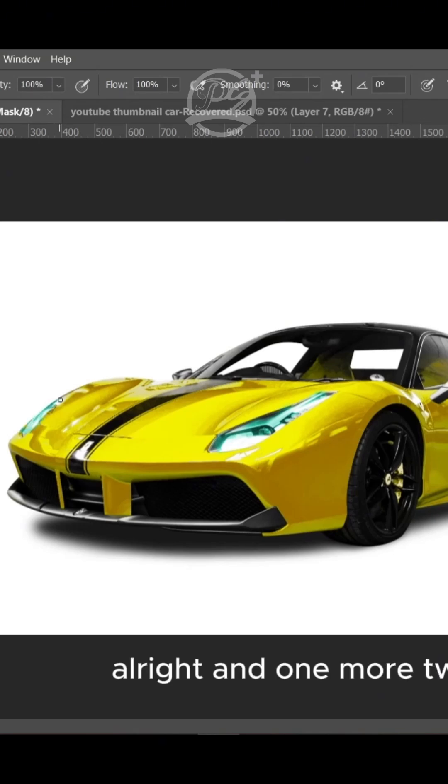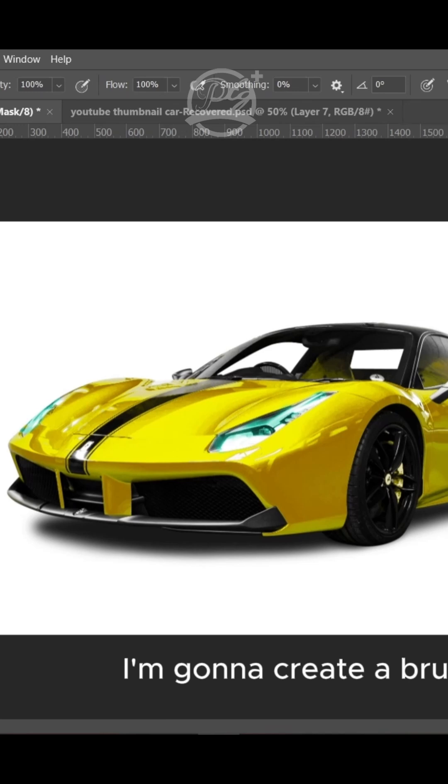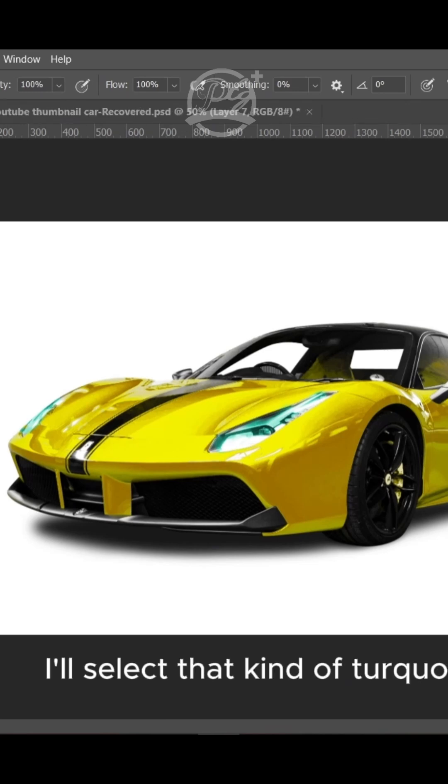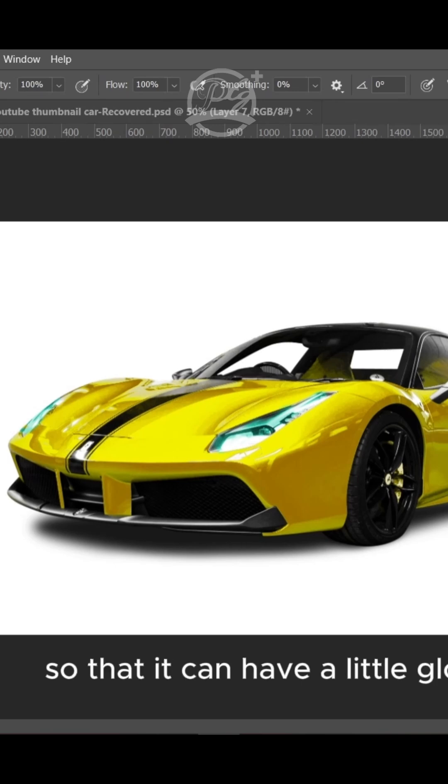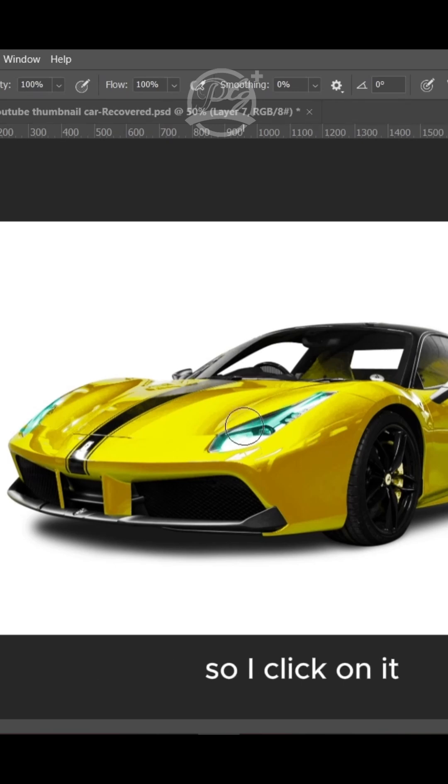Alright, now I'm going to create a brush, select that kind of darker blue, and I want to apply it on the headlight so that it can have a little glow on it.